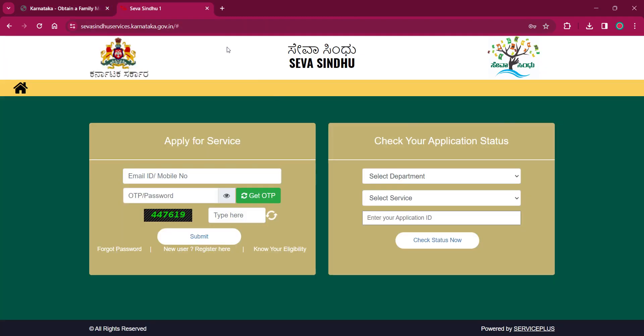The official webpage will be opened. And if you click on new user register here, a page like this will open. You will have to enter your Aadhar number and enter the CAPTCHA. Then click on next.